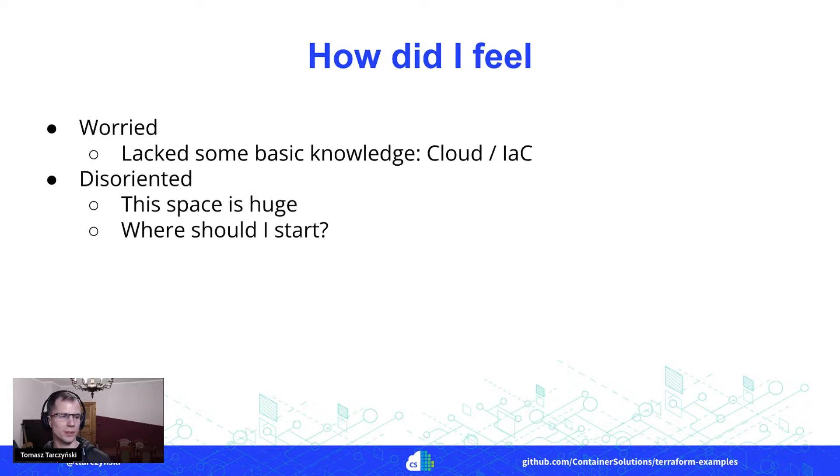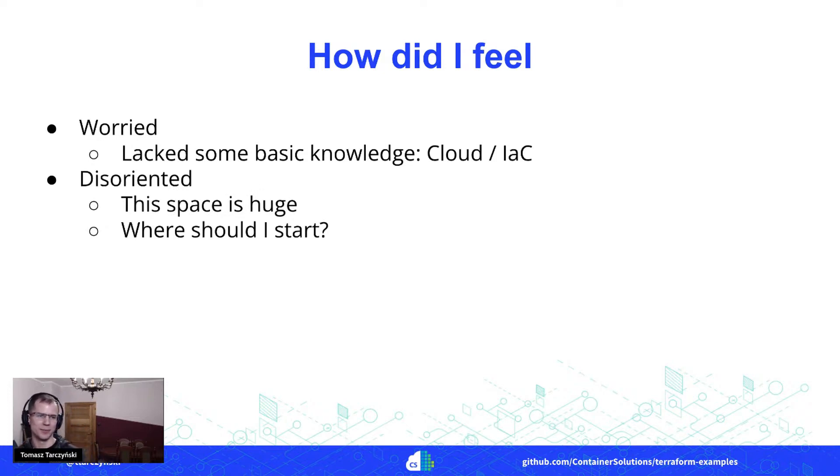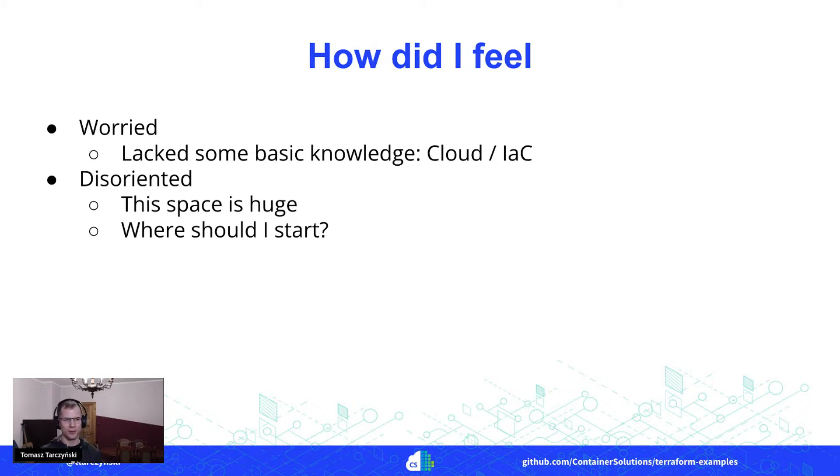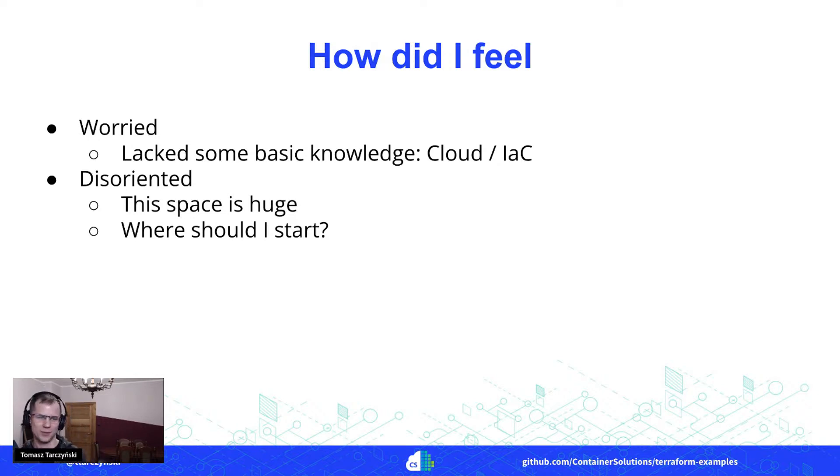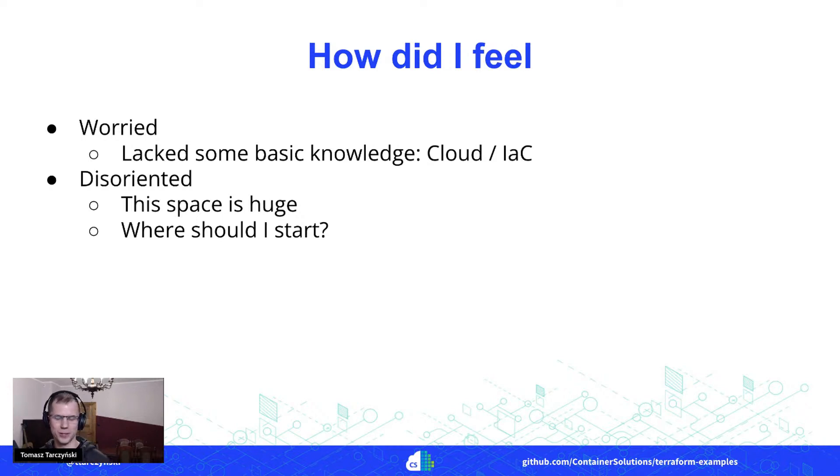I was a bit disoriented, to be honest, because learning about all things cloud, it is a huge space. So I really didn't know where should I start with this.